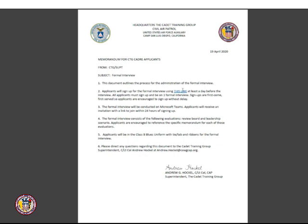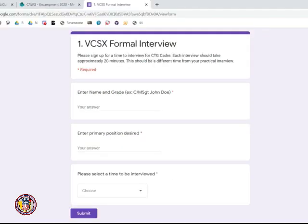To sign up for an interview, click where it says this link. Once you click this link, it will open a tab in your web browser. In this tab, you will have a Google form.